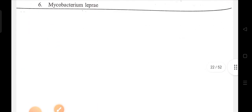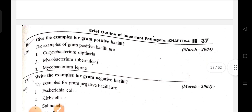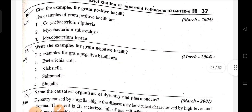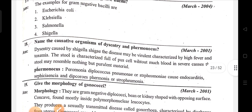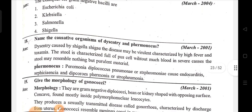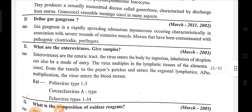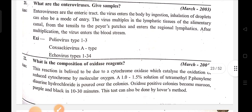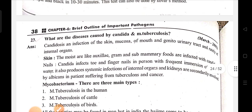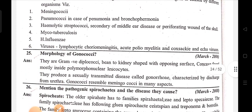Write the names of enteric bacteria and give examples for gram-positive bacteria, gram-positive bacilli, gram-negative bacilli. Topics include the causative organism of dysentery, morphology of Gonococcus, gas gangrene, combustion or composition of oxidase reagents, disease caused by Candida, and Mycobacterium tuberculosis.